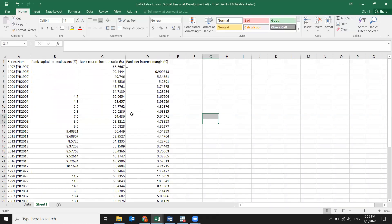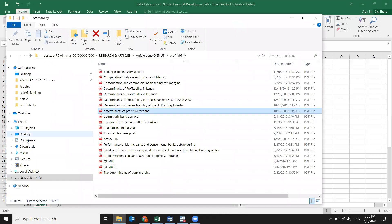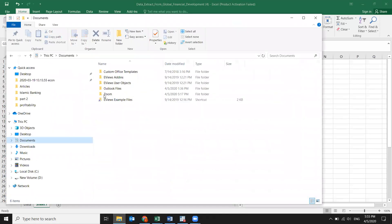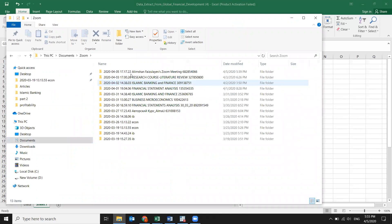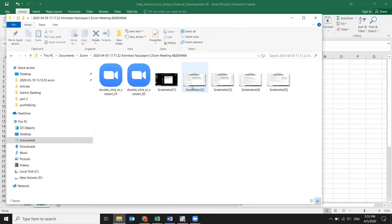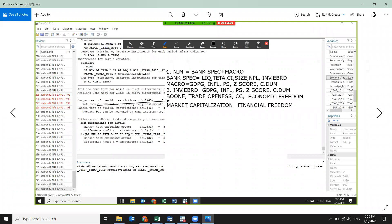Bank net interest margin by country, bank cost to income, capital to total assets — what else should I select? Wait, I'm going to send you the screenshot. Here are the variables — I'll send this screenshot to you. Select all these variables; we're going to use them all. Also, include relative GDP growth.